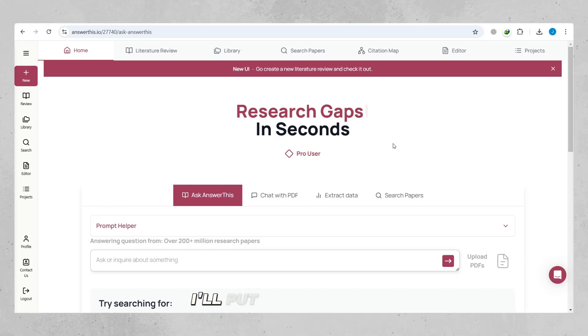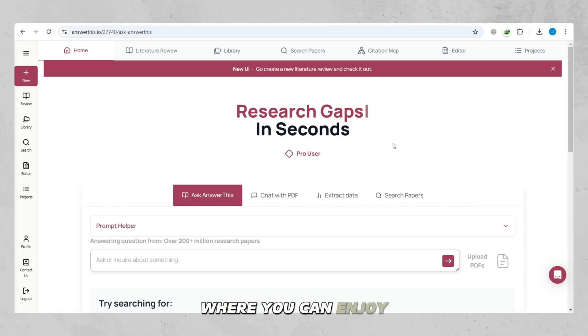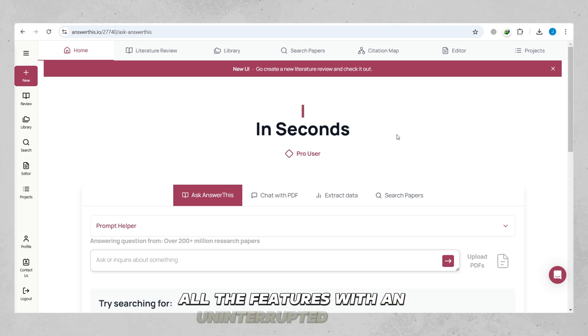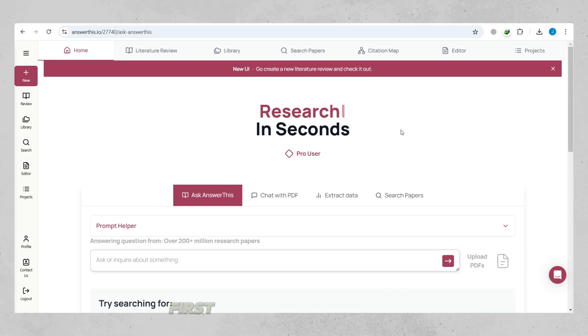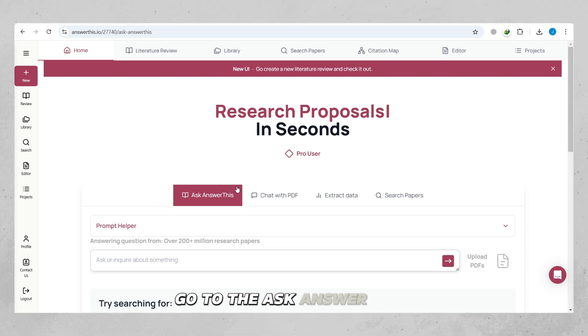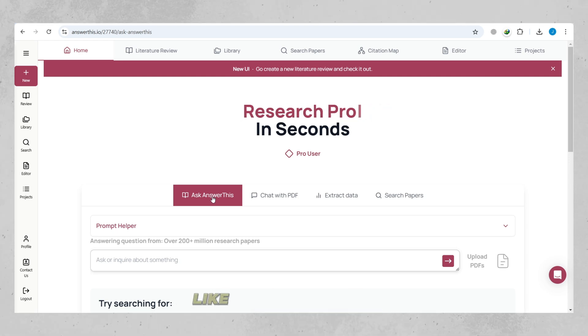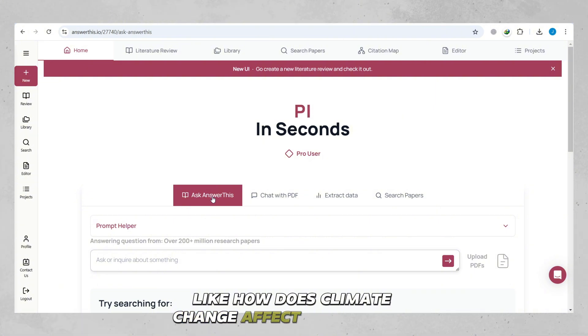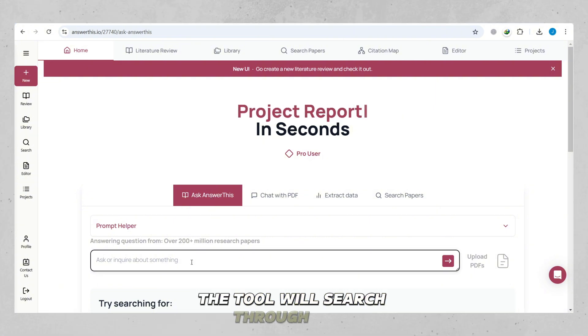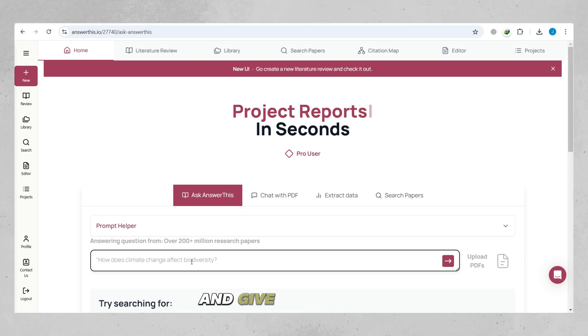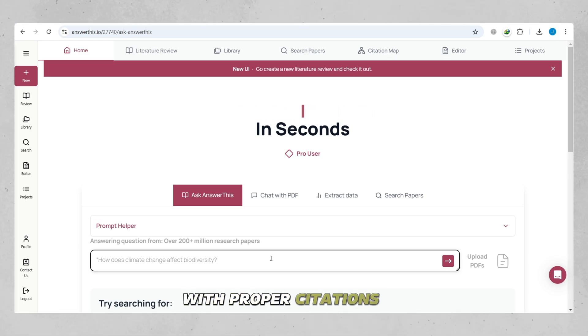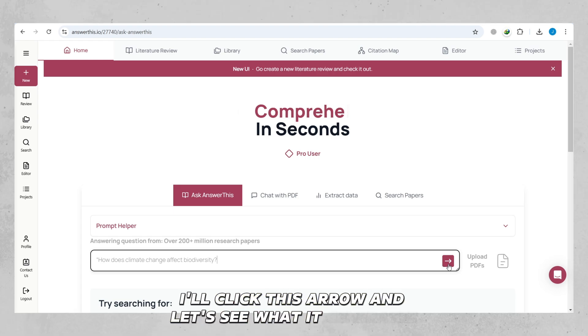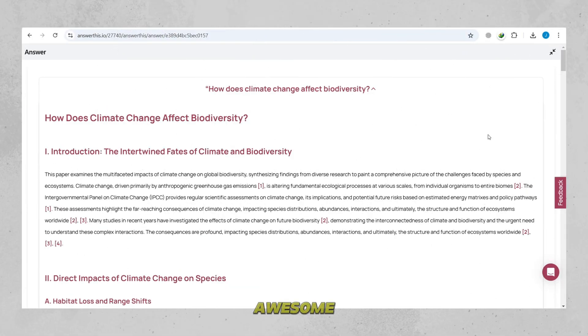First, if you have a question, go to the Ask Answer This section. Type your question like, How does climate change affect biodiversity? The tool will search through over 200 million research papers and give you a clear answer with proper citations in seconds. I'll click this arrow and let's see what it generates. Awesome!